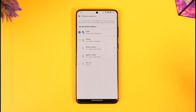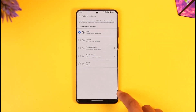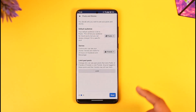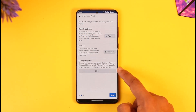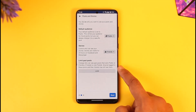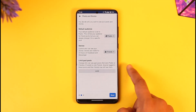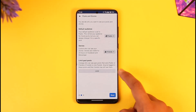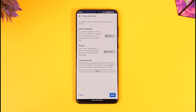But what about your past posts? If you've already posted something in the past, you can try the option known as 'Limit Past Posts,' which changes who can see past posts that were public or friends of friends to only friends. Note that anyone tagged in the post and their friends may still see them. You can just tap the Limit option to hide all those past posts.